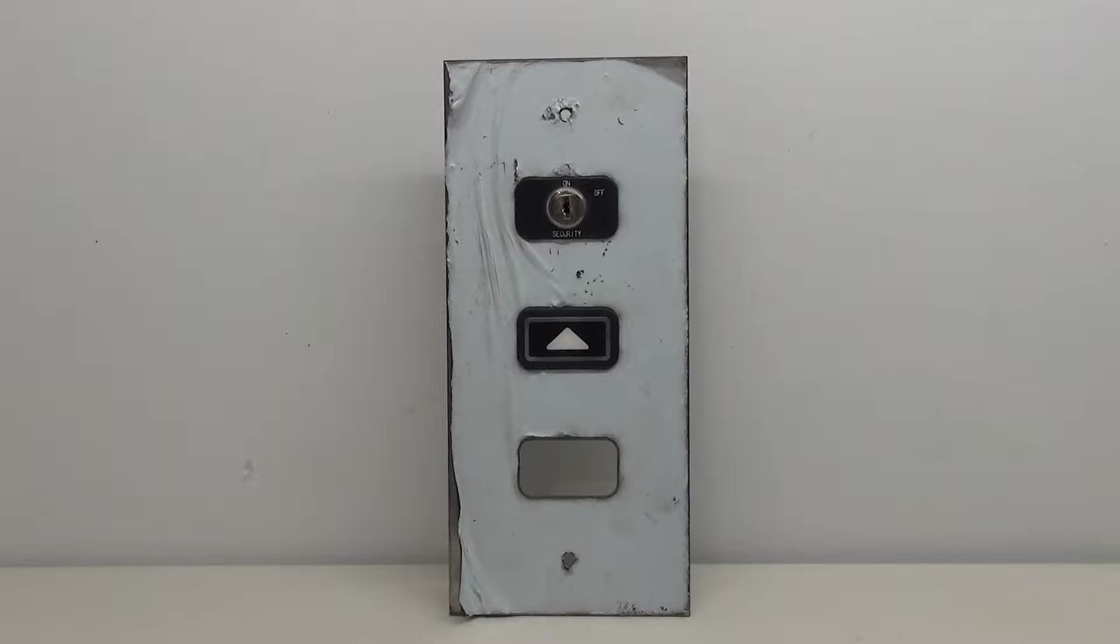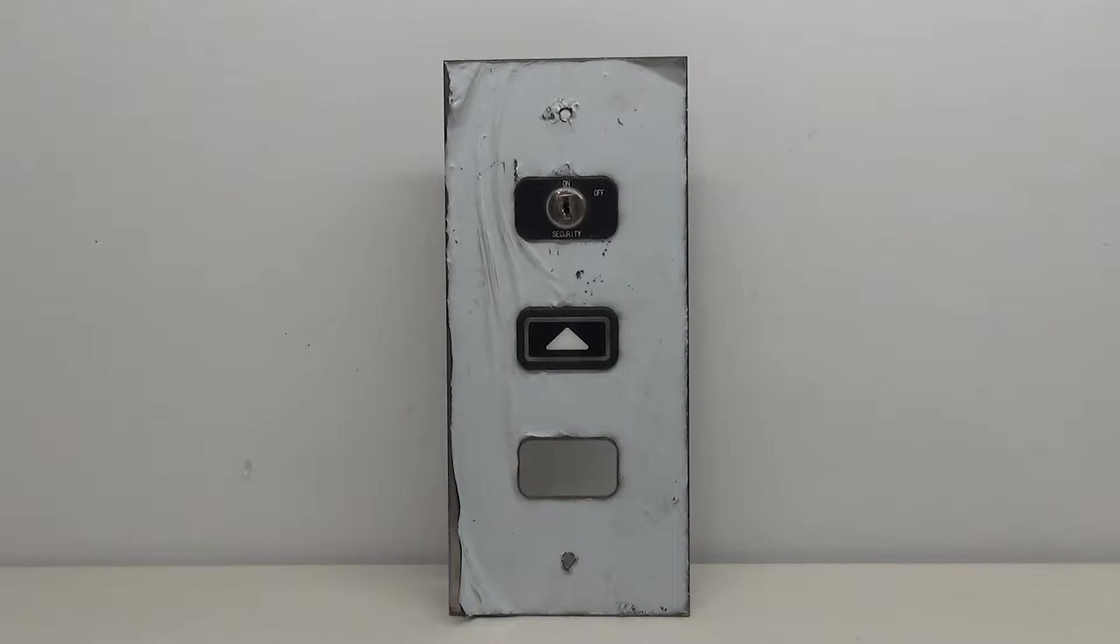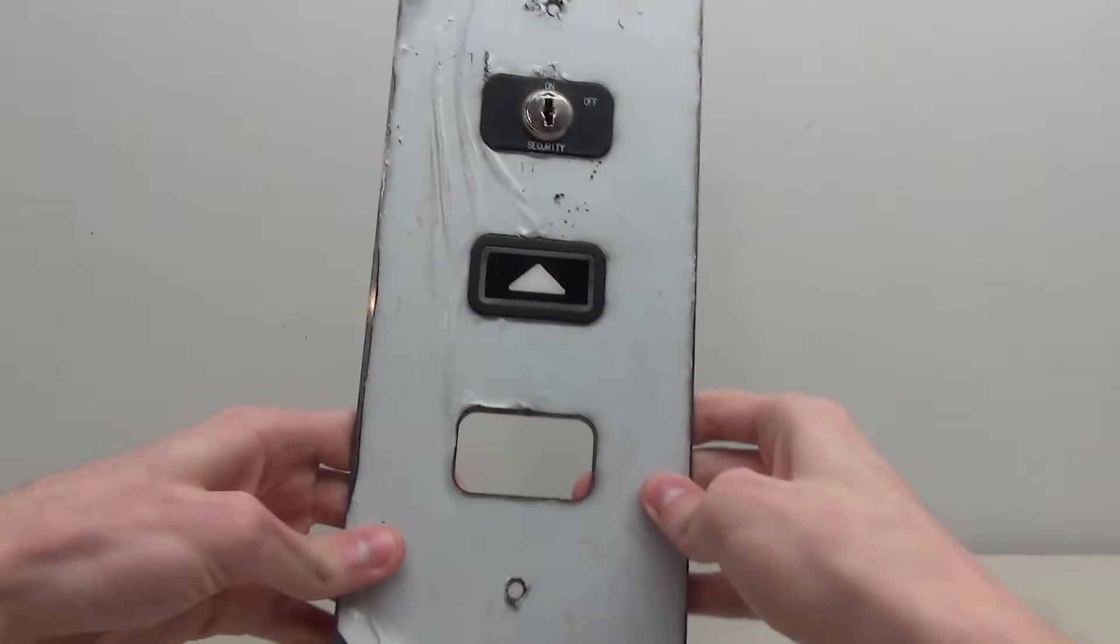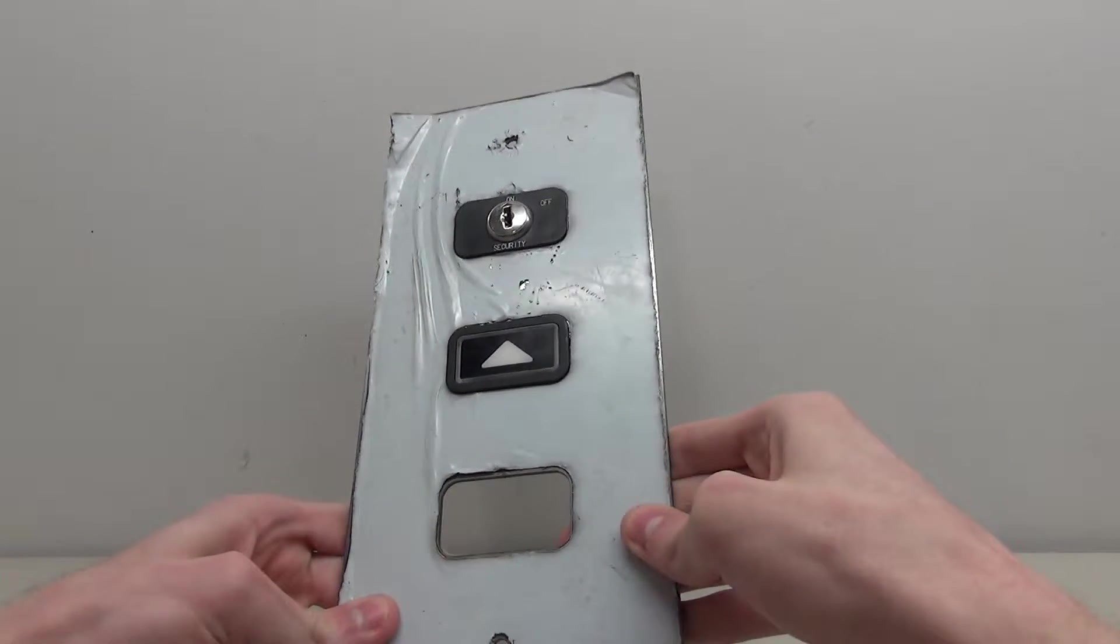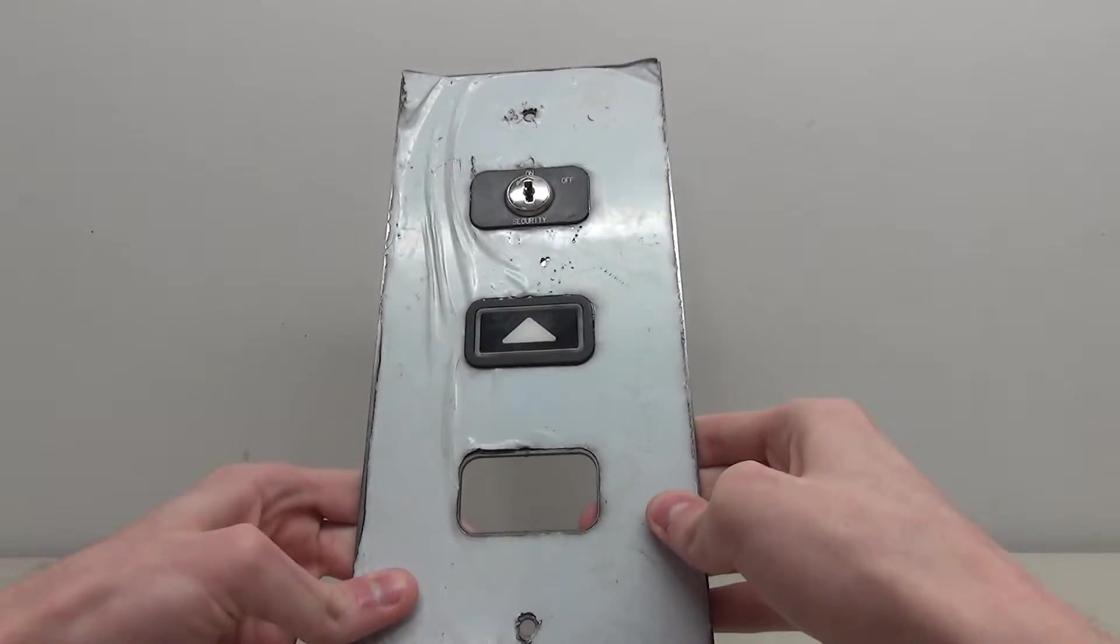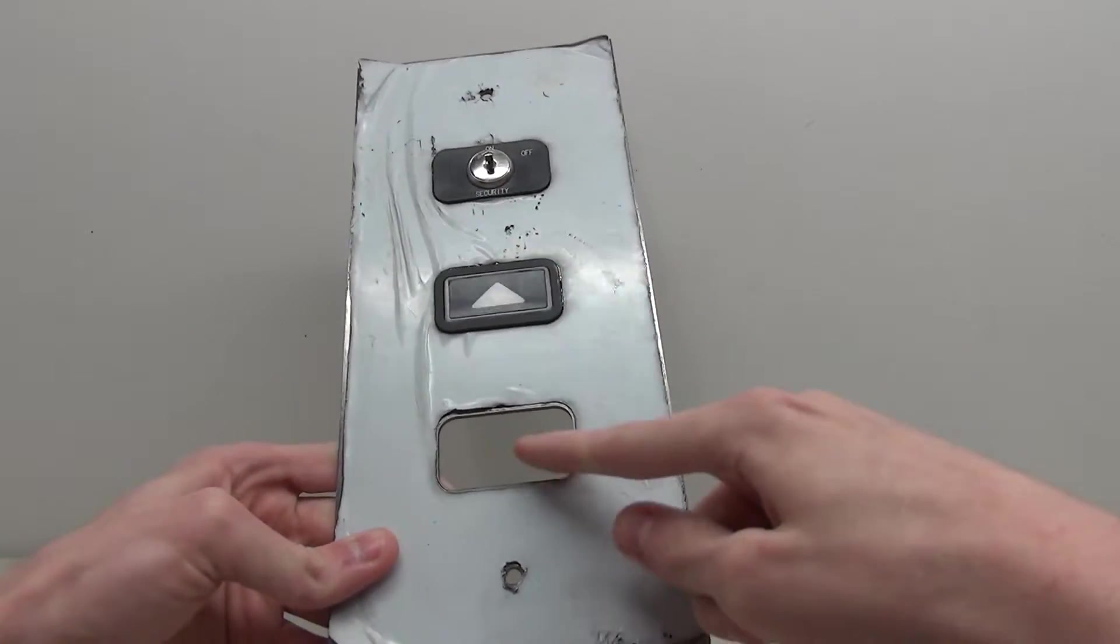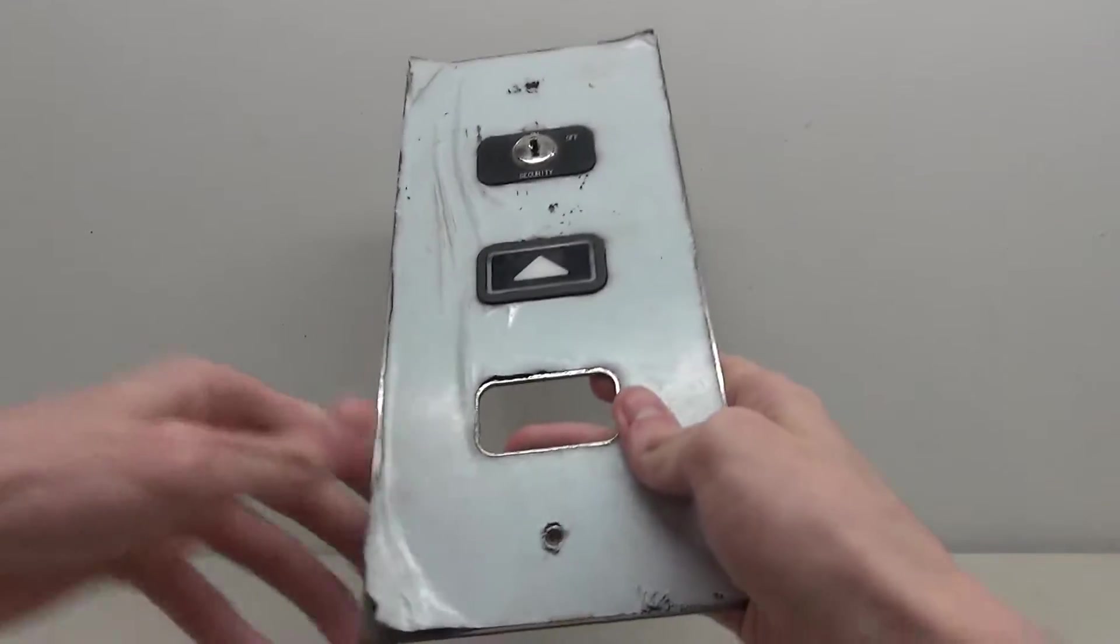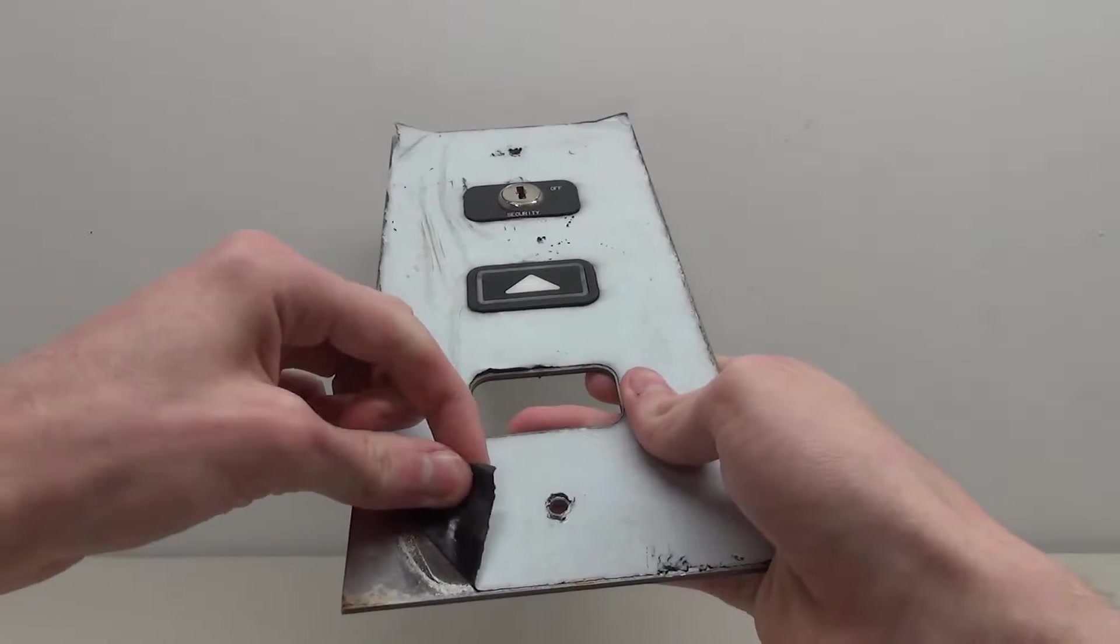Hello everybody, welcome back to another elevator parts video. Today we're going to be working on this Kone series 220 call button. Just by taking a first glance at this button, you can see it doesn't look like your typical Kone button because we are missing a button. We have this protective paper still on here.